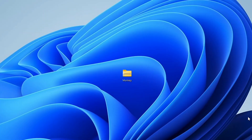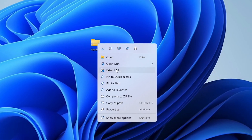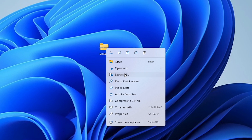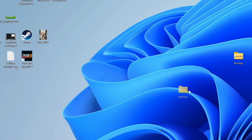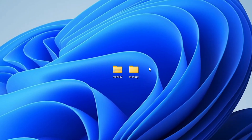Method 1: File Explorer. First, locate your zipped file. Then right-click and select Extract All. A new window will pop up asking where you'd like to put the extracted files. Choose your preferred location and click Extract. And now you're done. It's that easy.